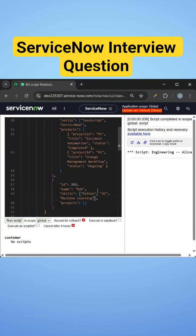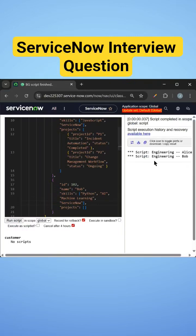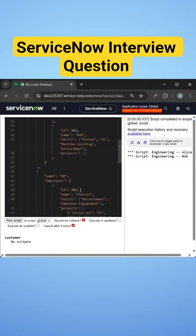Now this user doesn't have ServiceNow as skill. So if I add ServiceNow, then I'll just get the other user also, Engineering and the user is Bob.